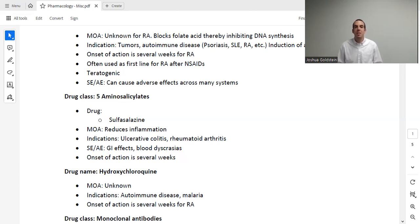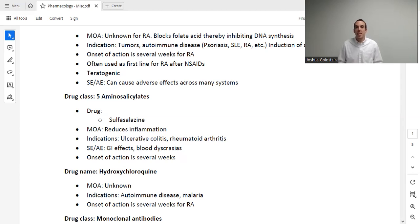We also have the 5-aminosalicylates as a drug class, which includes sulfasalazine. Sulfasalazine is an anti-inflammatory used for several autoimmune diseases such as ulcerative colitis and RA. It has adverse effects such as GI effects and blood dyscrasias, and again onset takes several weeks. Next is hydroxychloroquine, which we discussed in the infectious disease lecture for malaria treatment and prevention, but it is also used as an autoimmune disease drug specifically for RA, again taking several weeks. These are often referred to as DMARDs — disease-modifying anti-rheumatic drugs.